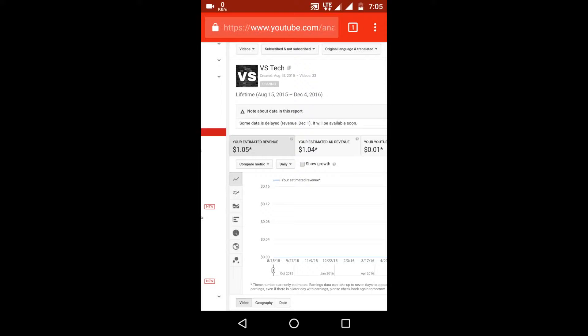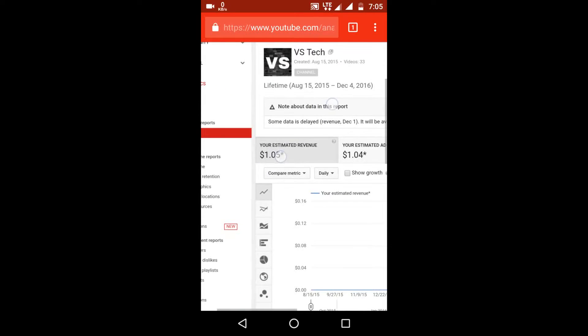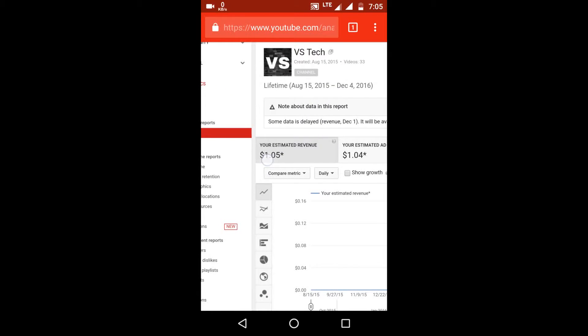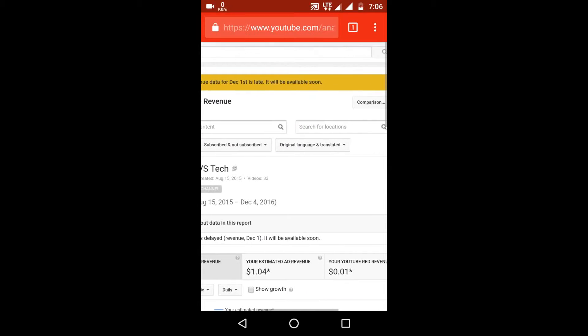And here you can see I have just made about $1.05, which is pretty less. I should have earned at least $3 according to the other videos, but this is not true. So what is true?